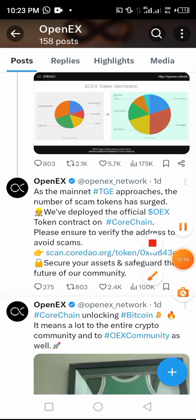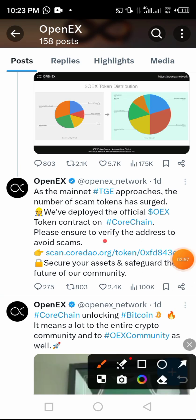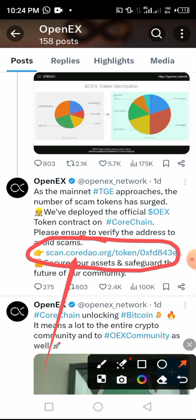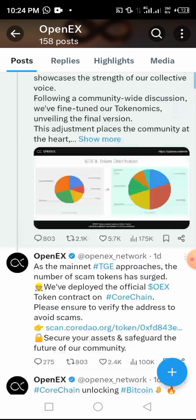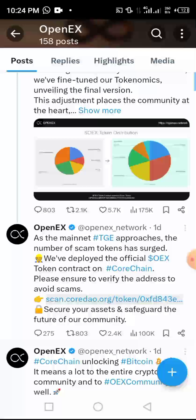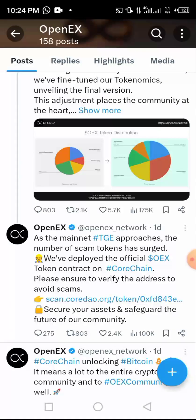Without wasting our time, let me start. Now here is where we have to pass through this link in order to get the OEX contract address. The tokens, OEX tokens, will be distributed through Core blockchain.